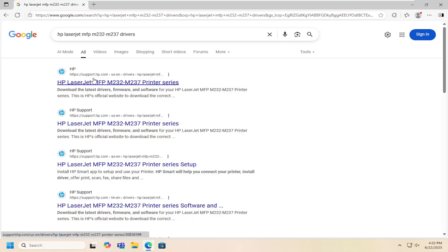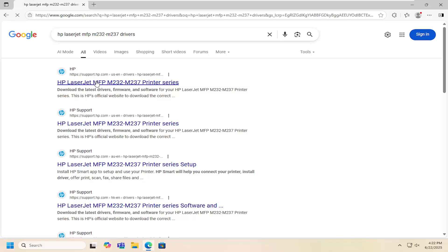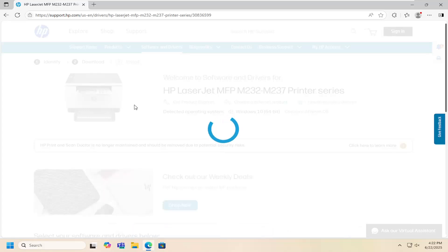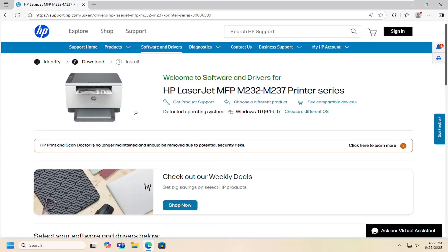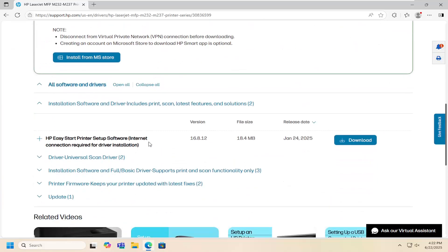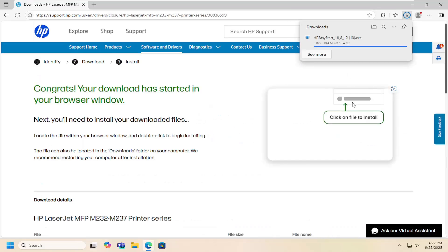It should be an HP support page. Go ahead and open that up and then on this page you want to scroll down and you want to select the easy printer setup software and download that.